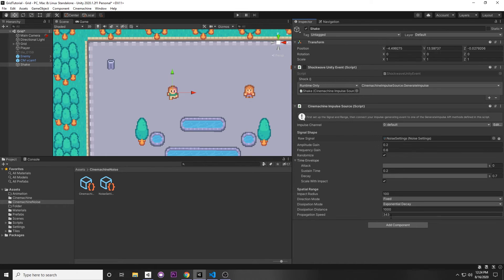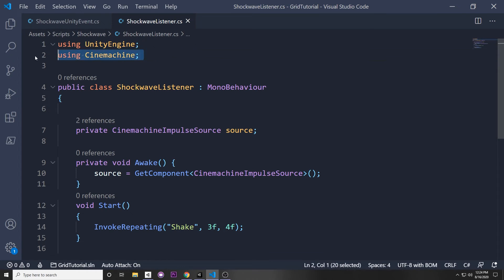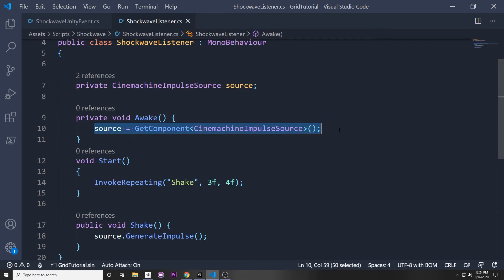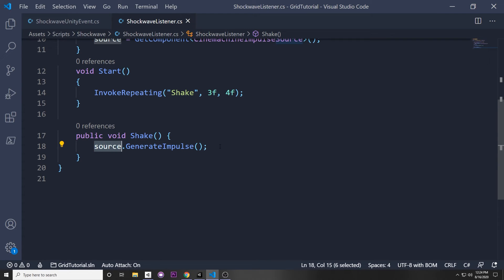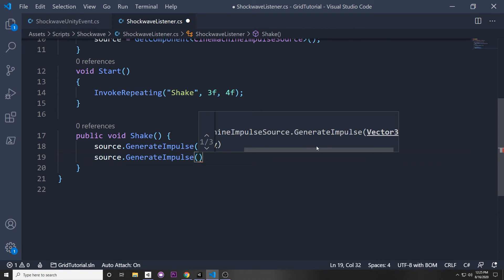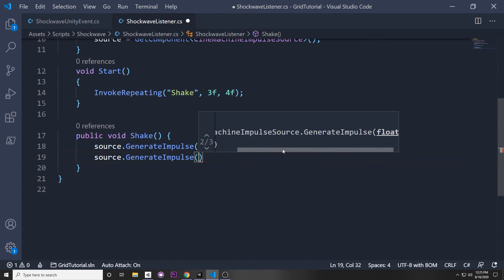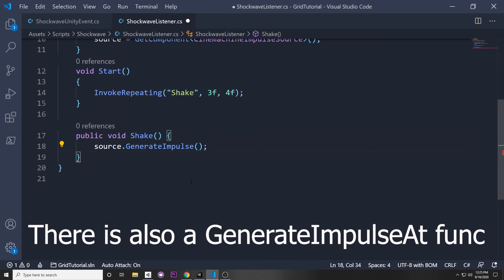If you want to call the impulse from script directly, you can have a script like ShockwaveListener. Add using Cinemachine, keep a reference to CinemachineImpulseSource, get it in Awake via GetComponent, then call source.GenerateImpulse(). There are a few overloads: one takes a Vector3 velocity for directional impulse, one takes a float force, and one takes nothing and uses the pre-existing settings.